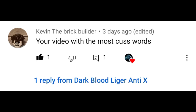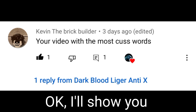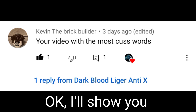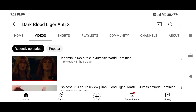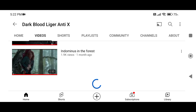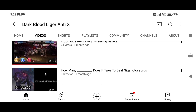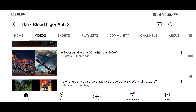The second question is from a huge fan of mine called Kevin the Brick Builder. His question is about my video with the most curse words. Okay, I will show you! Just because I cannot find it, I'm just gonna scroll through here.